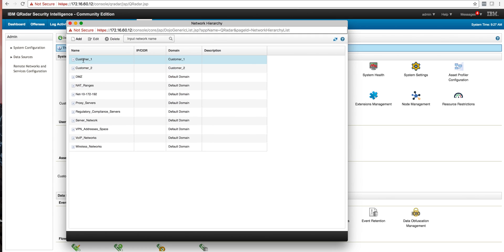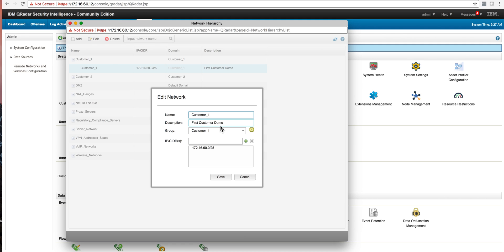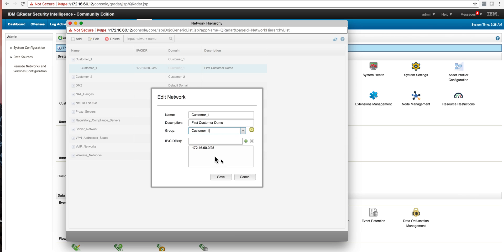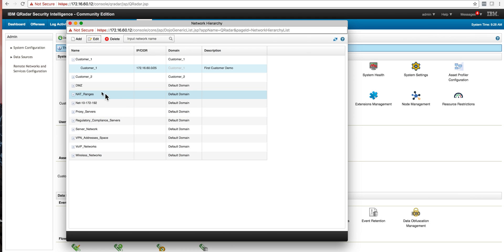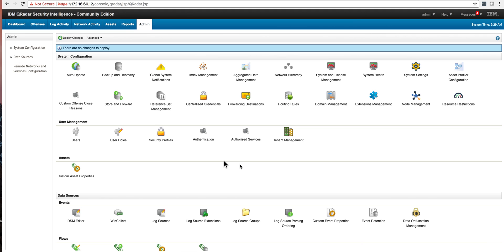In the network hierarchy, we go into Edit and define the Customer One network. We define the IP range there, and by going in here we also define it as the Customer One domain. We did the same thing with Customer Two. When deploying the network hierarchy and other areas, when you make changes you will be asked to deploy the changes — watch for that. It is better to deploy the changes one by one and then proceed with building the next things.